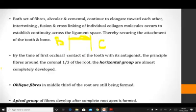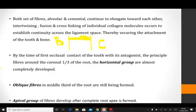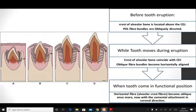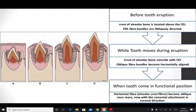However, the oblique fibers in the middle third of the root are still being formed because by the time the tooth erupts, the root has formed only until the middle third and the apical region has not yet formed. The apical fiber group bundles therefore develop after the root apex has formed. These parts develop as the tooth continues to erupt. Before the tooth has erupted, the crest of the alveolar bone is located above the cementoenamel junction. At that time, the periodontal ligament fiber bundles within the periodontal ligament are obliquely directed, and the fibers first to develop are the alveolar crest fiber bundles.